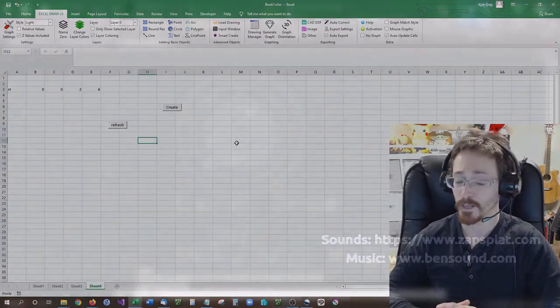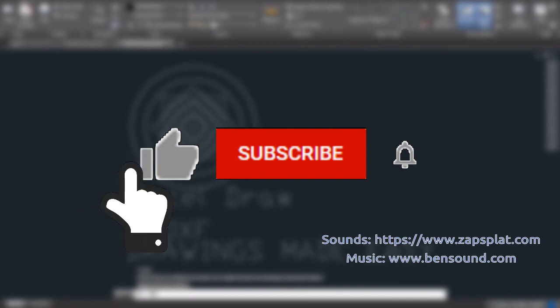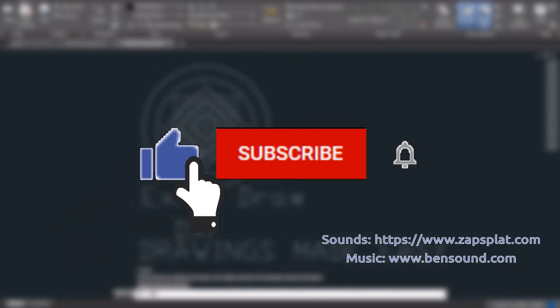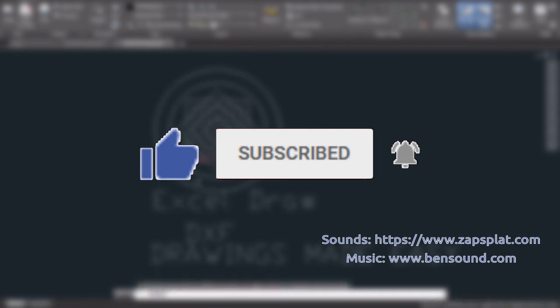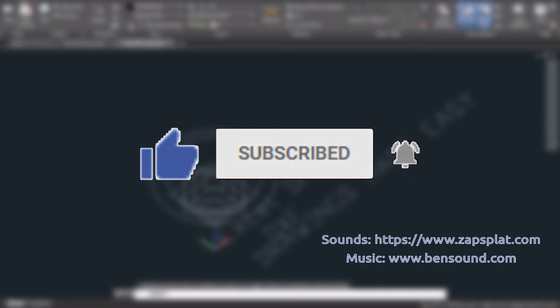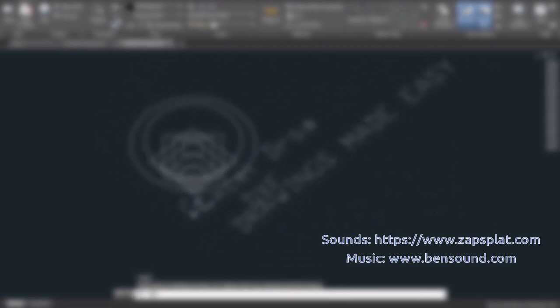Thank you all very much. Have a great rest of your day. If you enjoyed this video, please give us a thumbs up and don't forget to subscribe to the channel to stay up to date with all of Gray Tech's videos and releases.